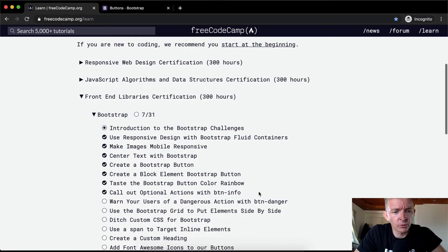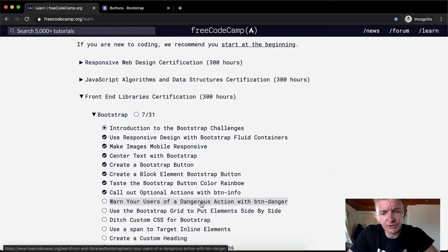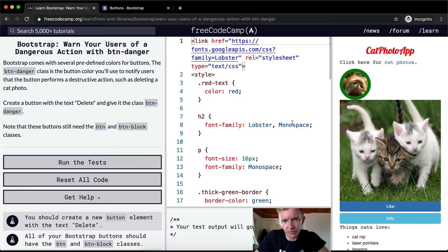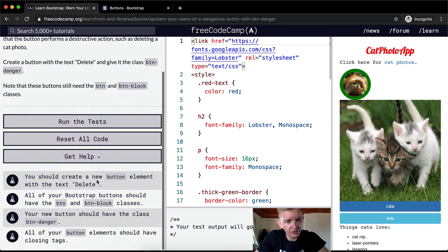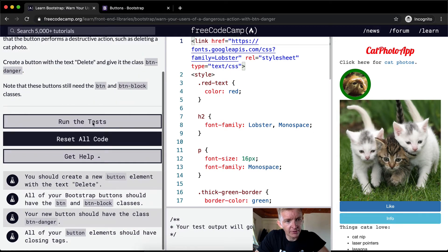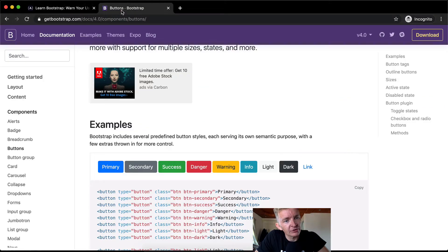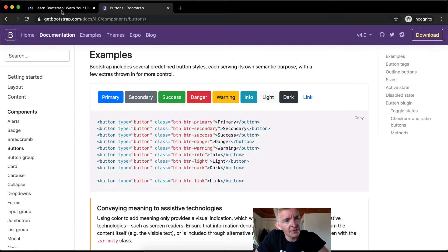Greetings. Today we're going to warn your users of a dangerous action with button danger. I went over this in previous exercises. We should create a new button. Bootstrap comes with several predefined colors for buttons just like this one. The documentation describes that in detail.